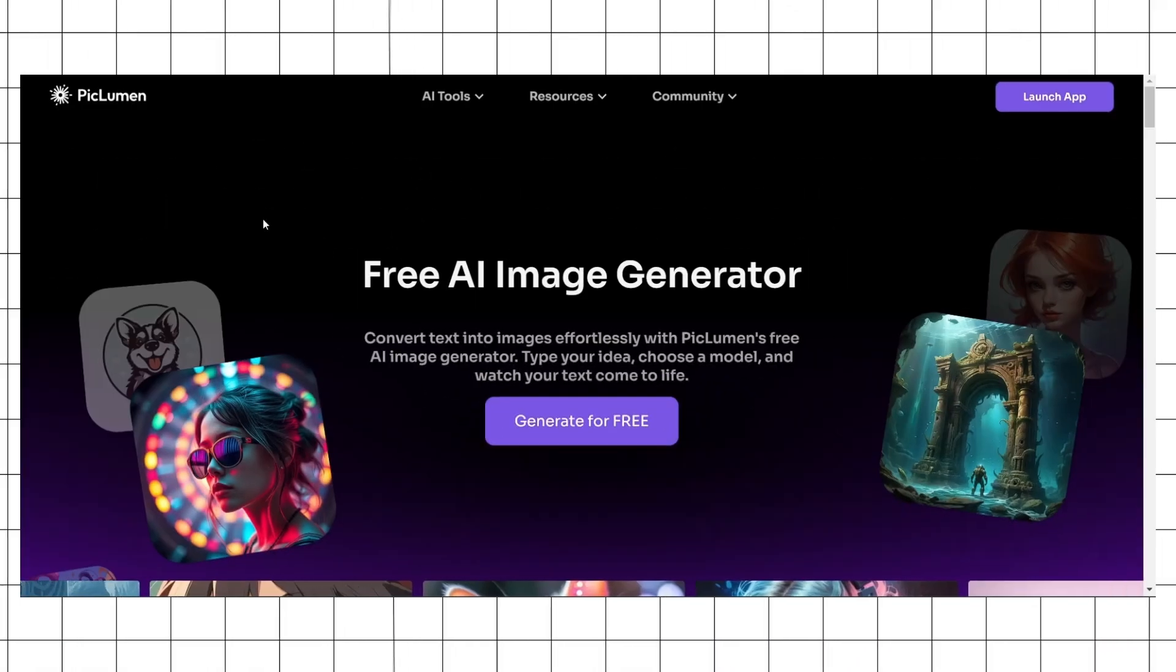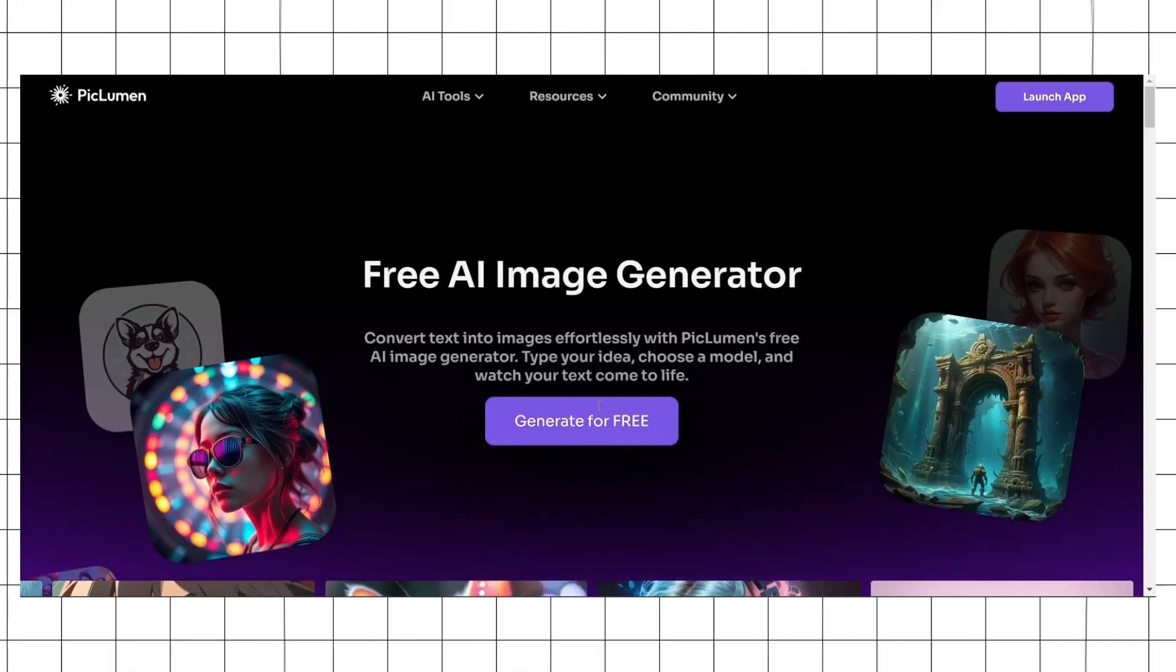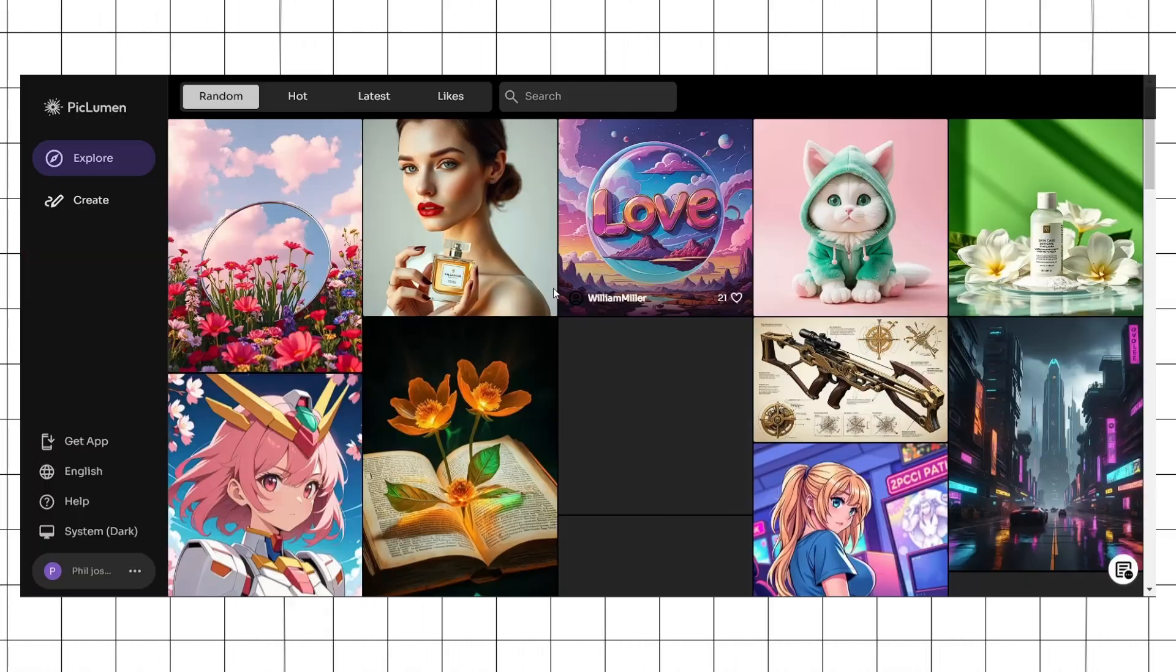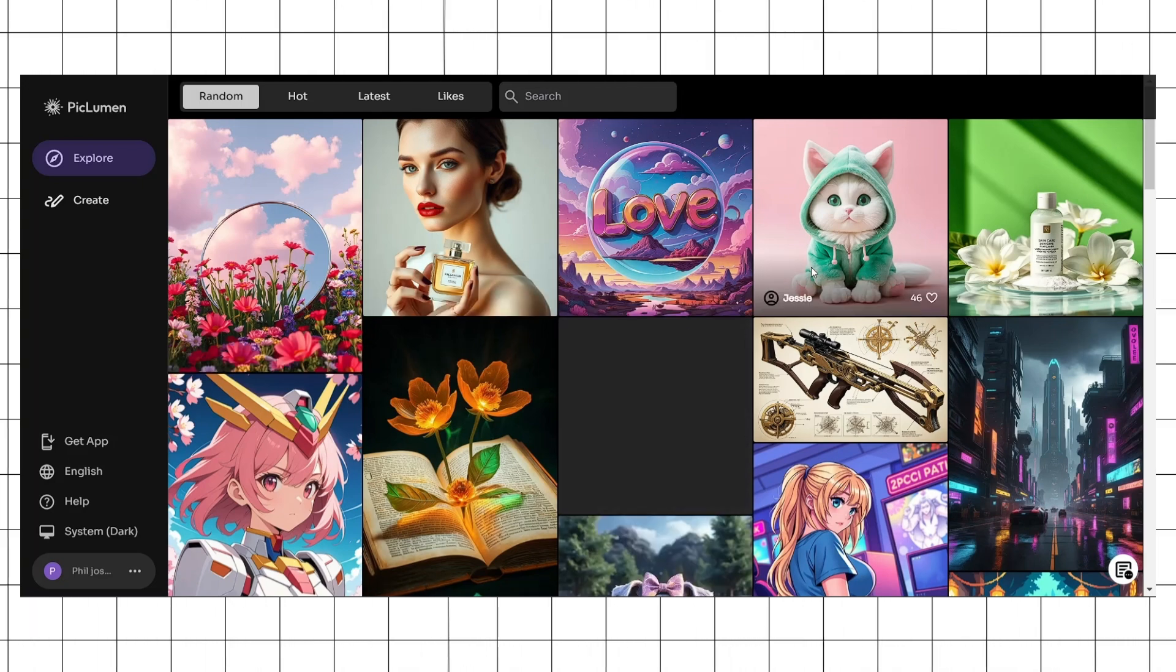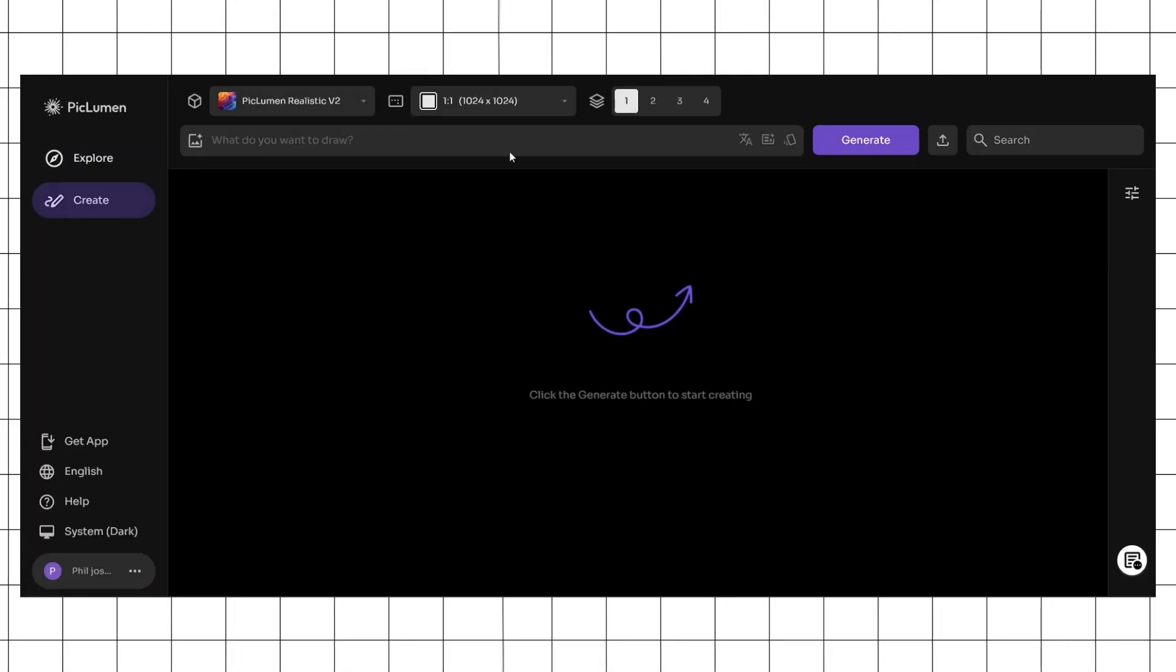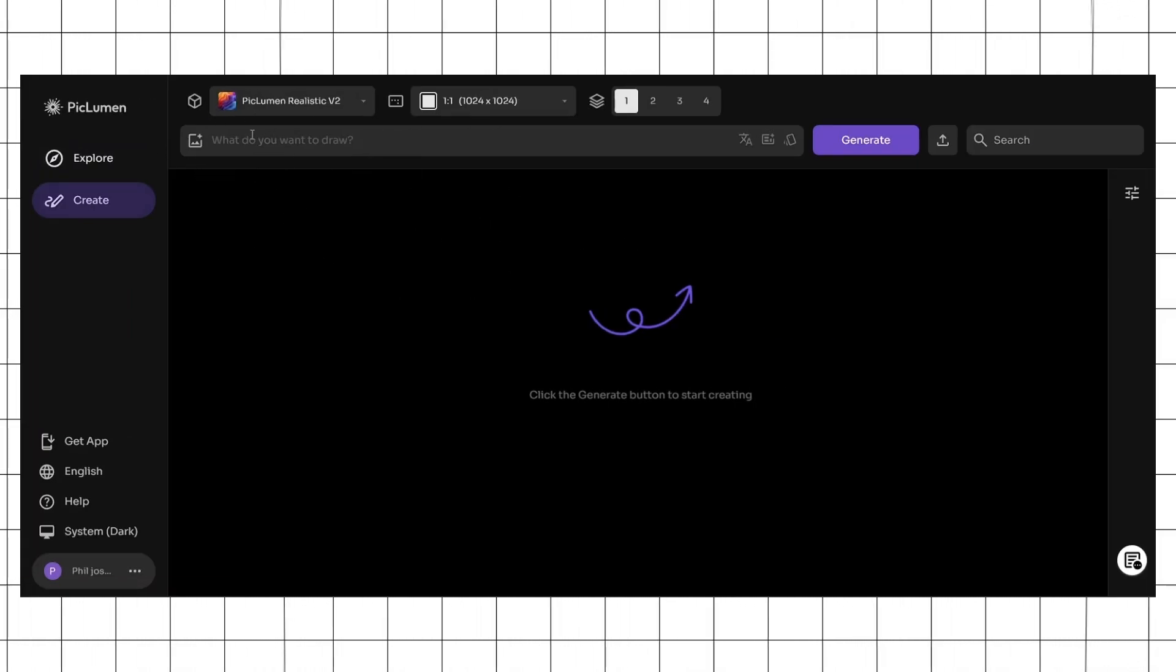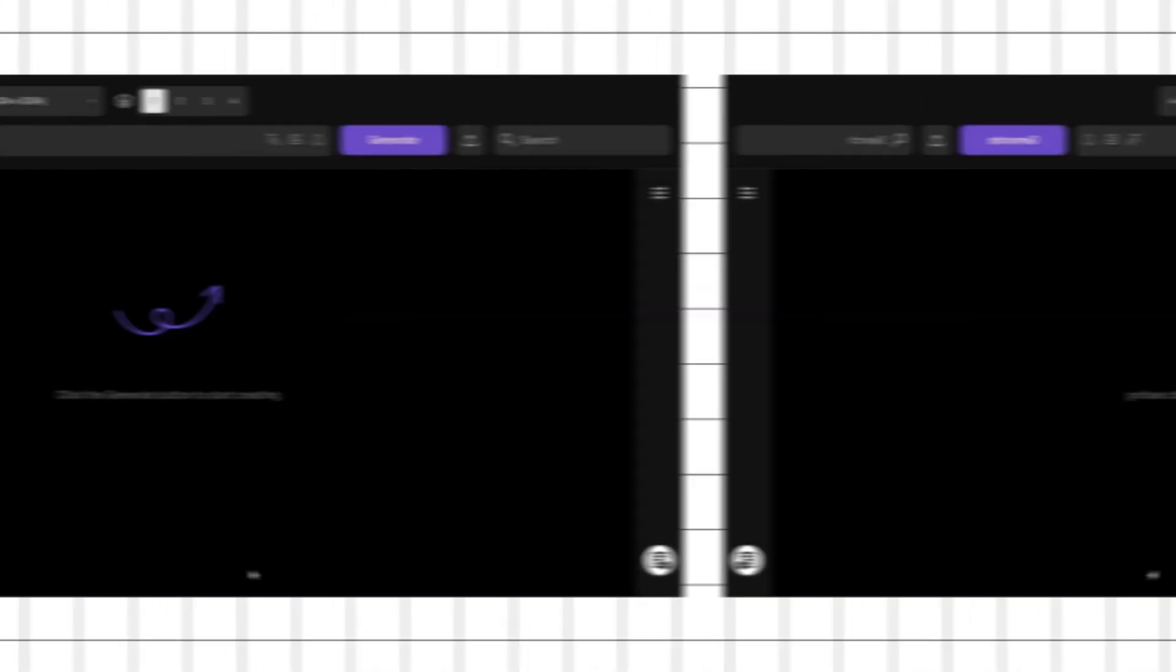To get started, head over to the Piclumen website and click generate for free, then sign up using Google. Once done, you'll be taken to this page. From here, go to create and you'll be taken to your own image generation platform where you can start putting in prompts and generating free AI images.